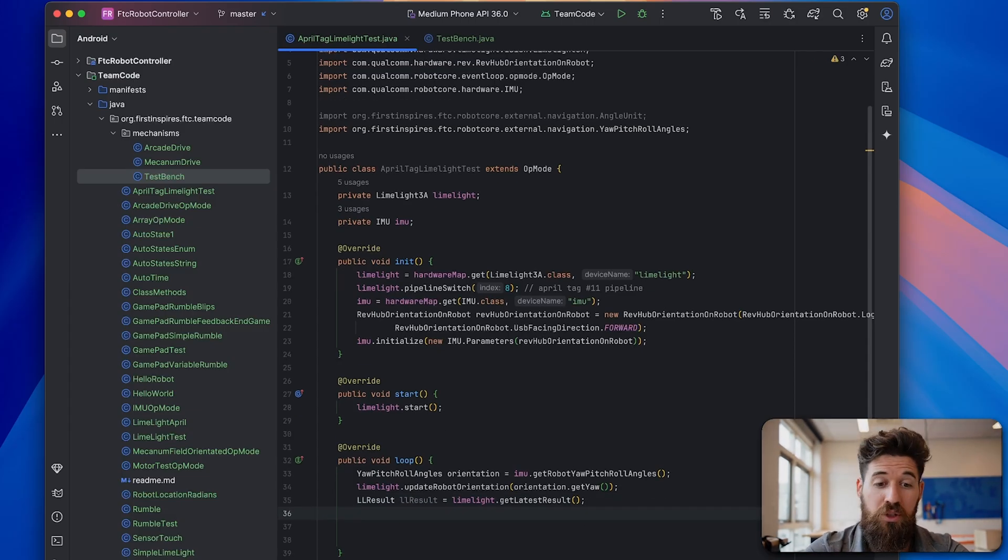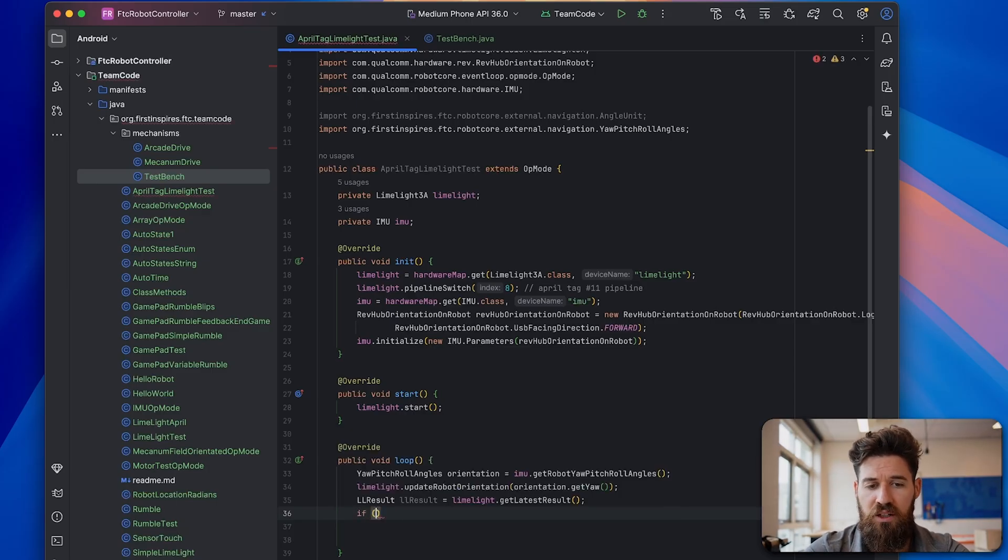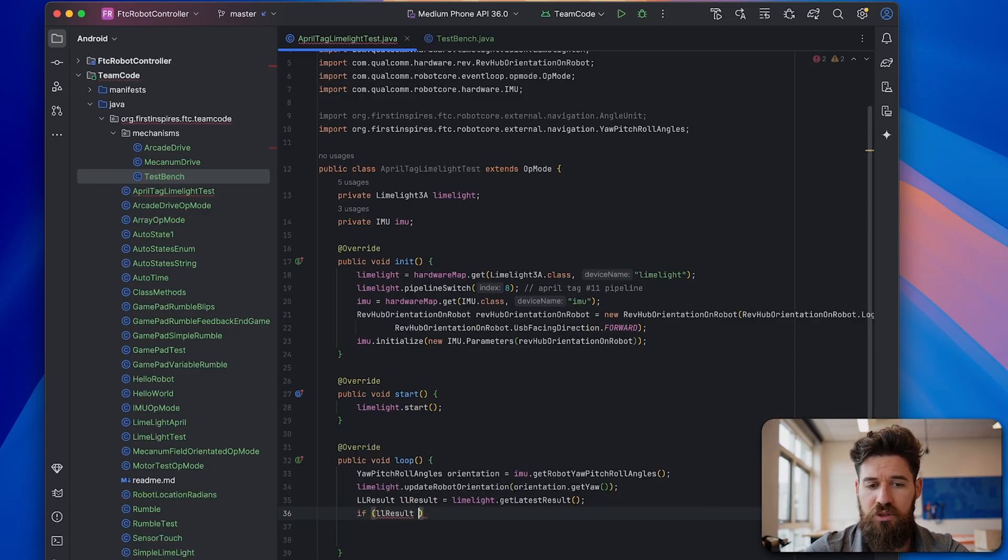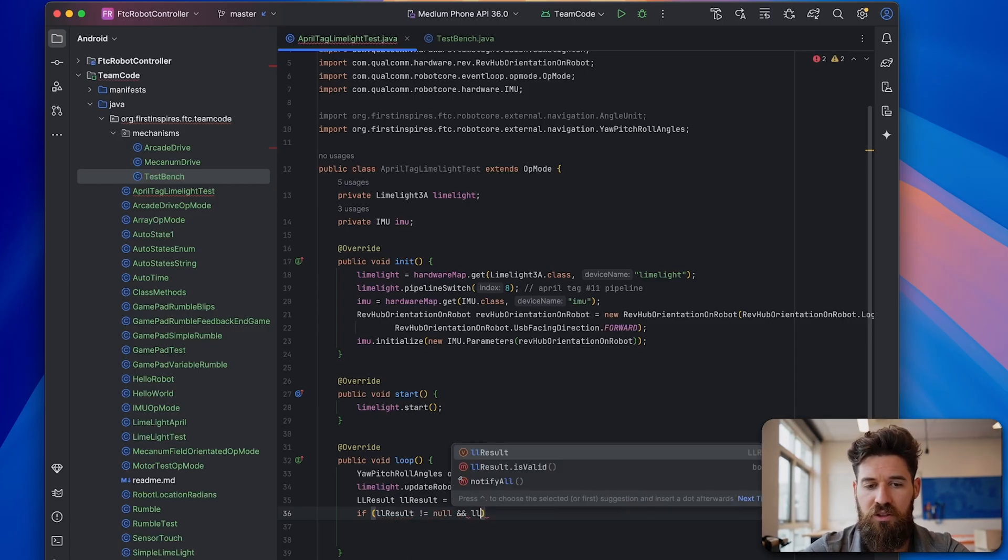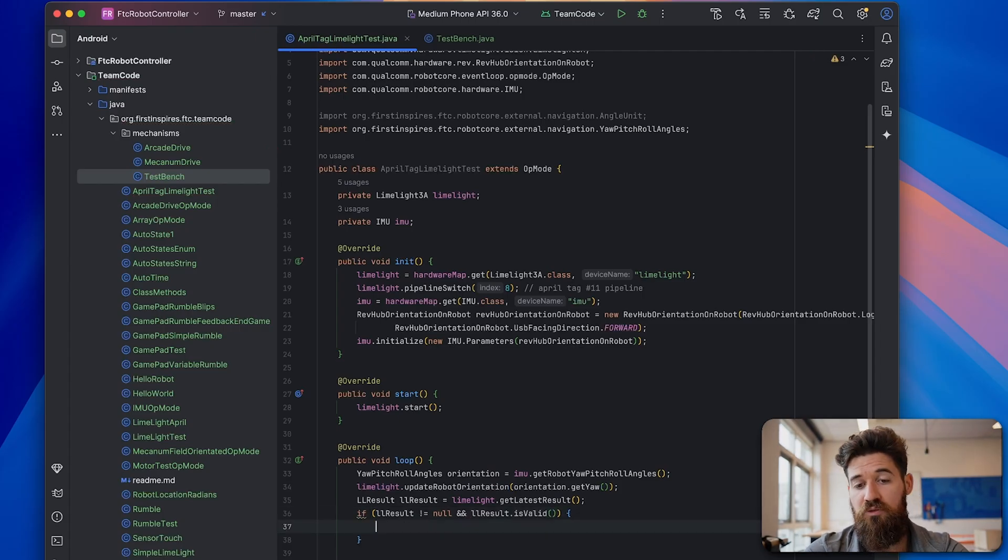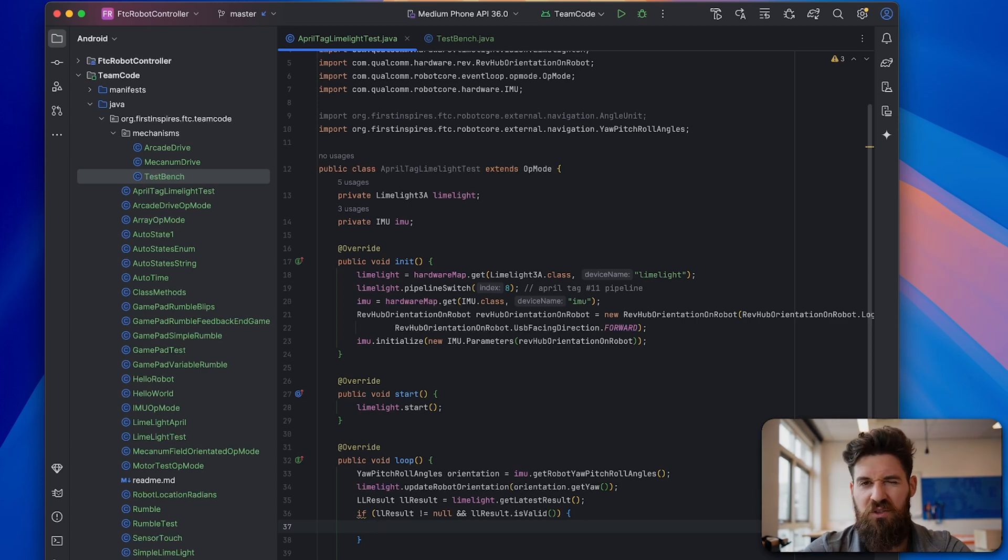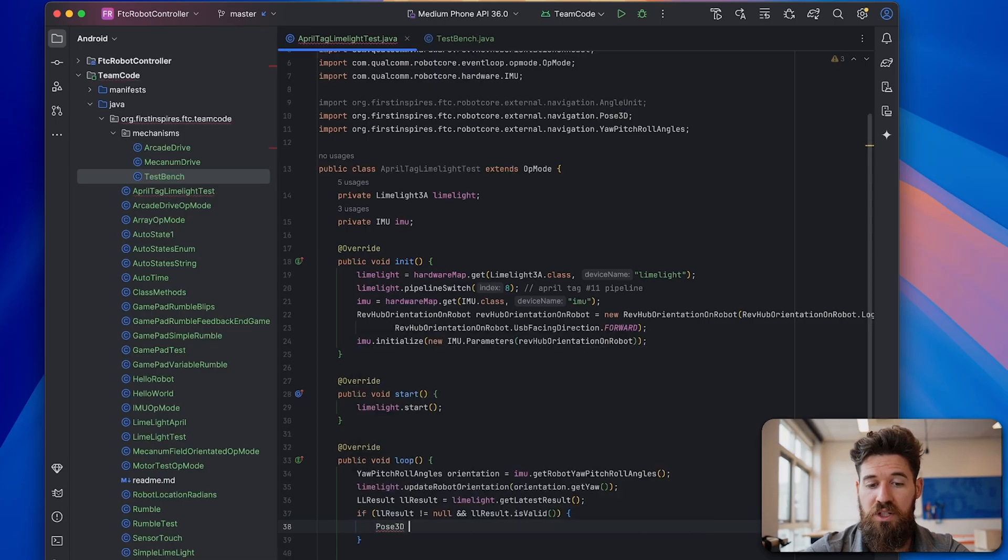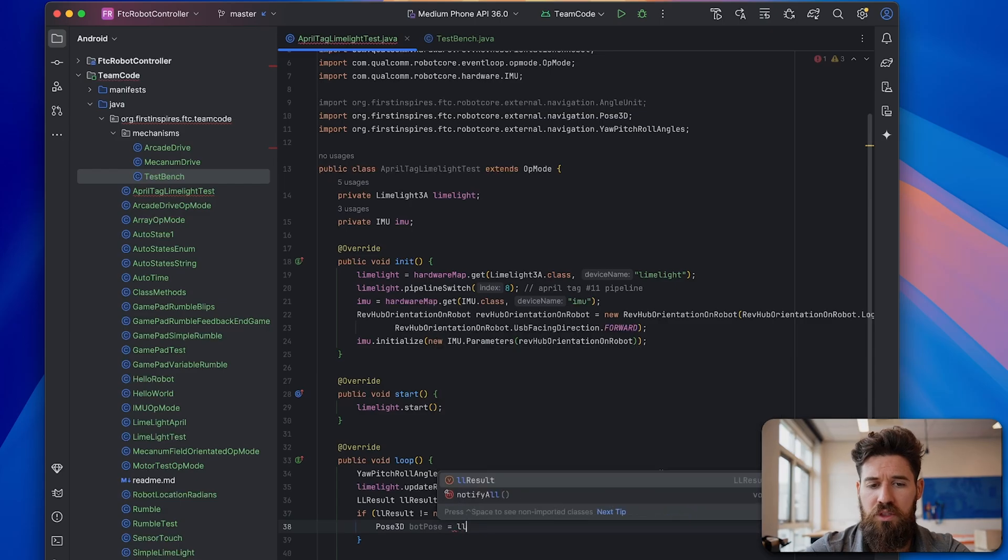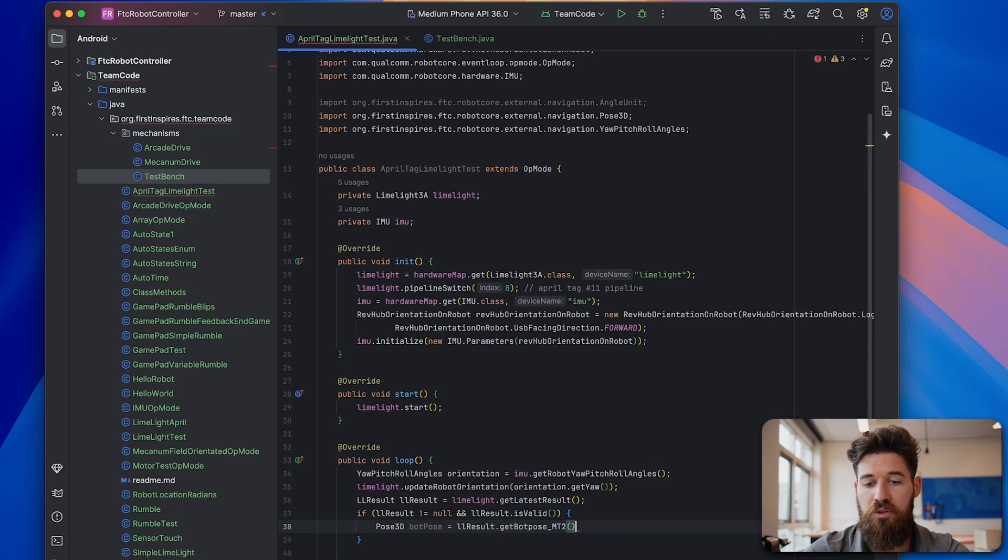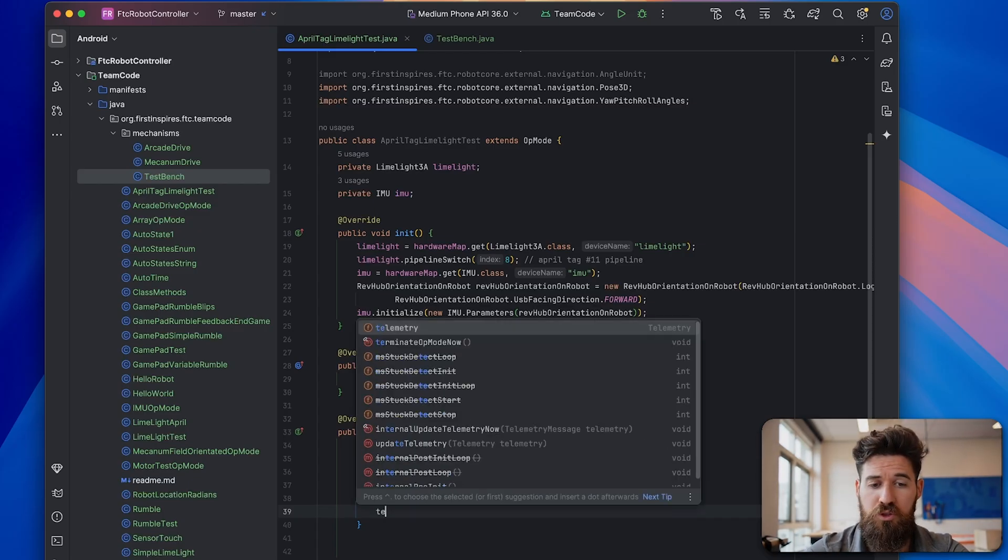Then in order to actually get that point out, we can say that if our limelightResult is not equal to null and our limelightResult.isValid, that means you've got a valid return. And the first time that you pull the limelight it will likely return a null point. So we do that double check, just kind of a safety point. Then we can say that a new Pose3D called botpose is equal to limelightResult.getBotPoseMegatag2.